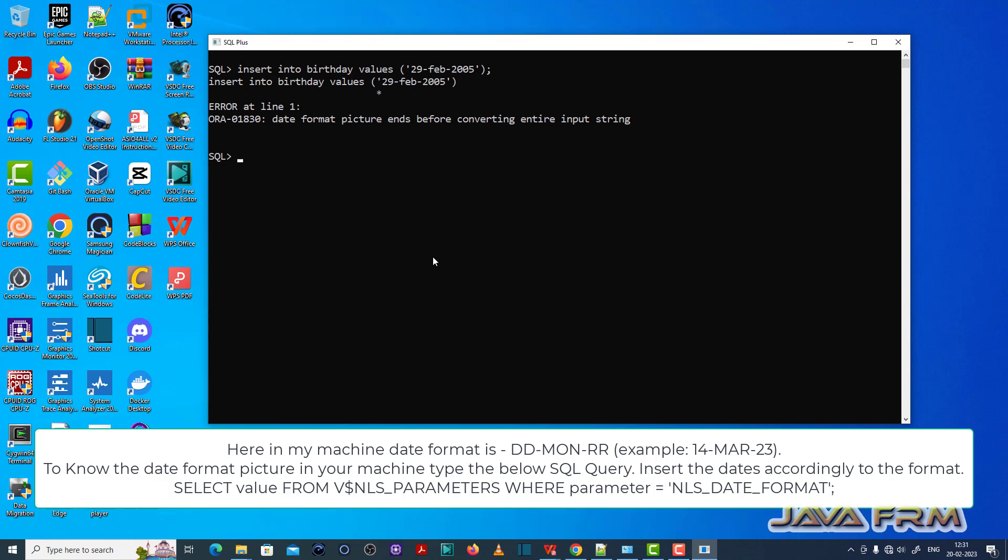Here it is throwing an ORA-01830 date format picture ends before converting entire input string, which means that invalid date is inserted.